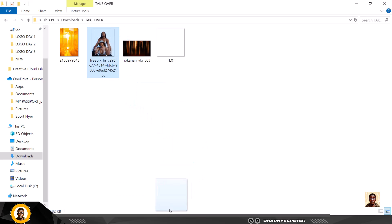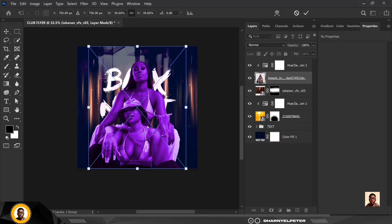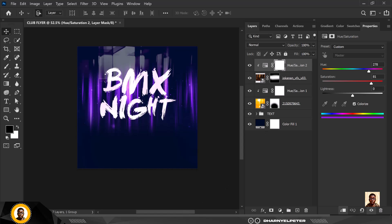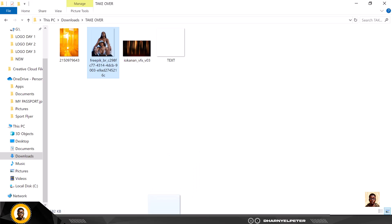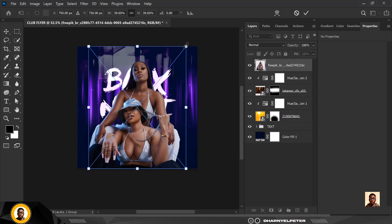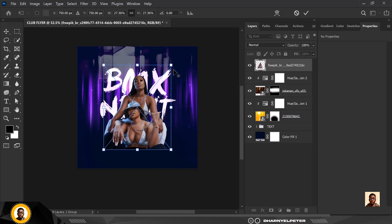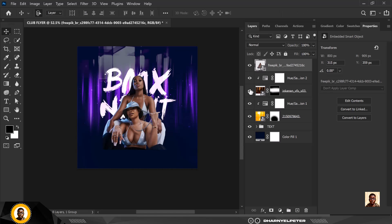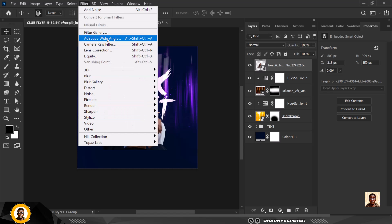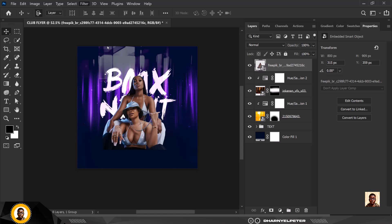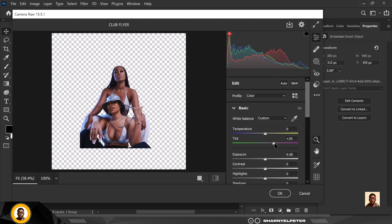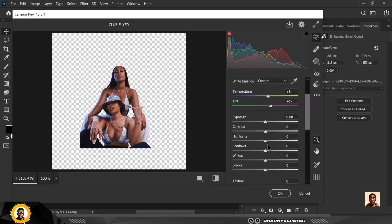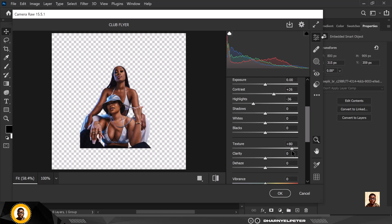The next thing is to bring in the image. Make sure you're on the topmost layer before you bring in your image. Drag and drop like this so that we don't have any complications. Reduce the size, position this well, and click Enter when done. With the image selected, go over to Filter — go to Camera Raw Filter. For tint, increase it; for temperature, increase it; reduce the highlights; increase the contrast and increase the texture.